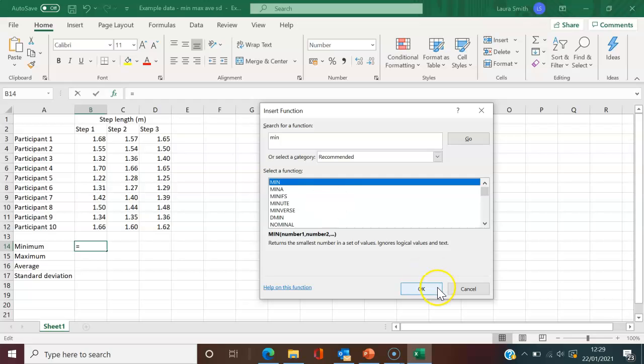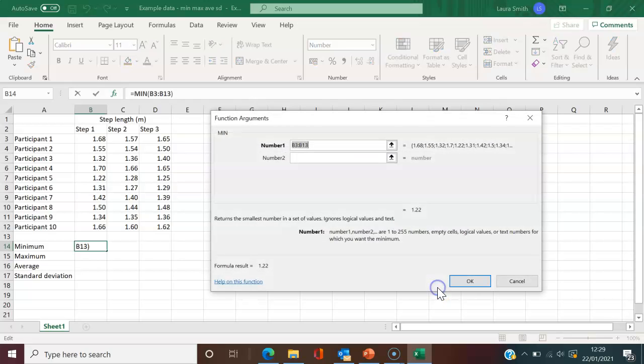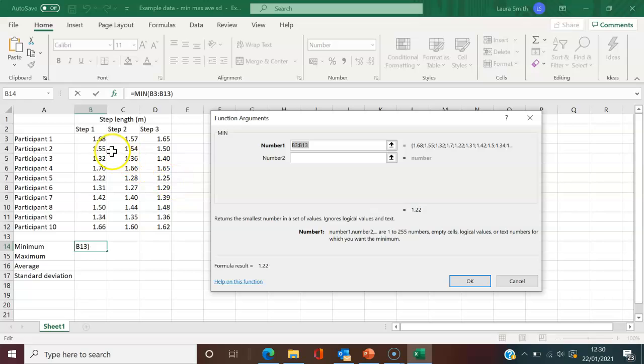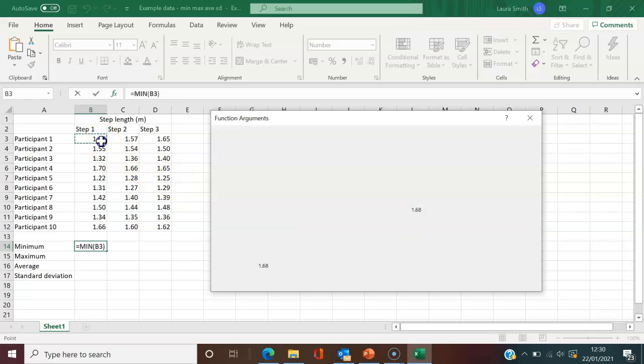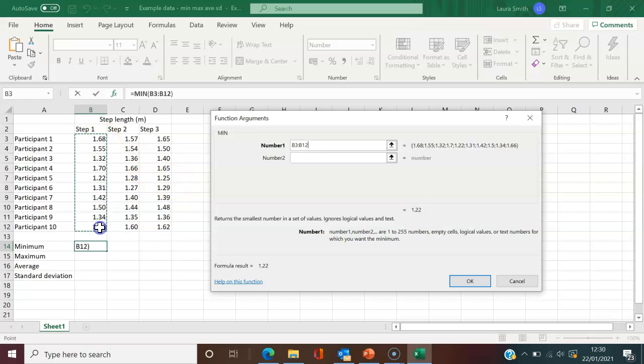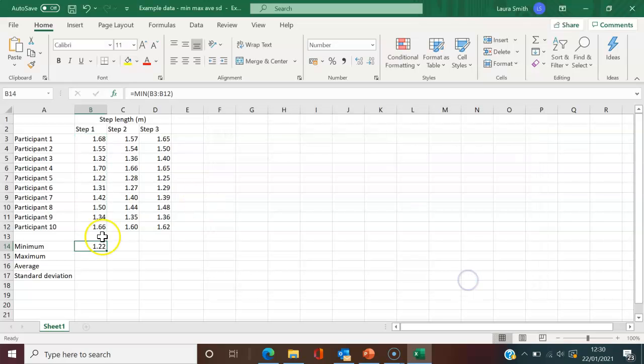I'll click OK. It's tried automatically finding the data we need. I'm going to ignore that because it's including a gap I'm not interested in. I'll highlight the ones I want. Click OK, and it fills that in. Those are two different ways to find a minimum.